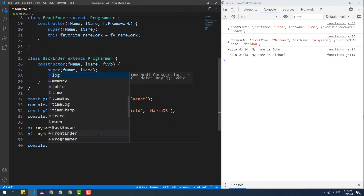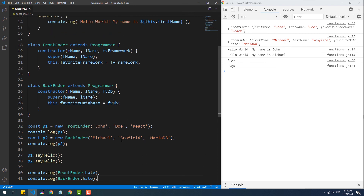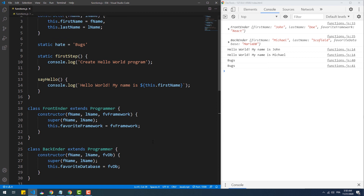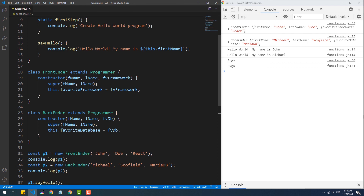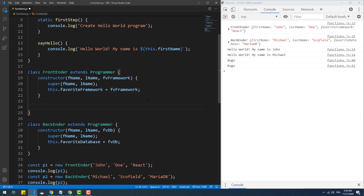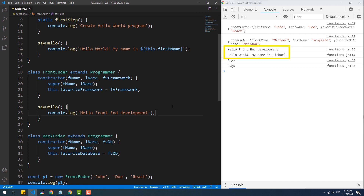Static properties are no different from regular properties or methods in terms of inheritance — they are inherited, meaning we can access them directly from child classes. Finally, we can encounter cases where we want the same method in all child classes but need to modify its body in one of them. That's called overriding a method in OOP. To do that we simply recreate the method in the child class. As you can see, calling the sayHello method from p1 returns a different result than calling it from p2 or any other instance of another child class.